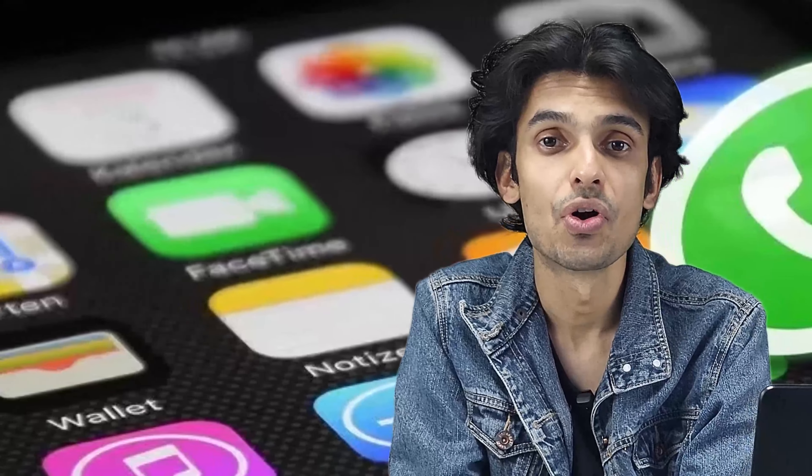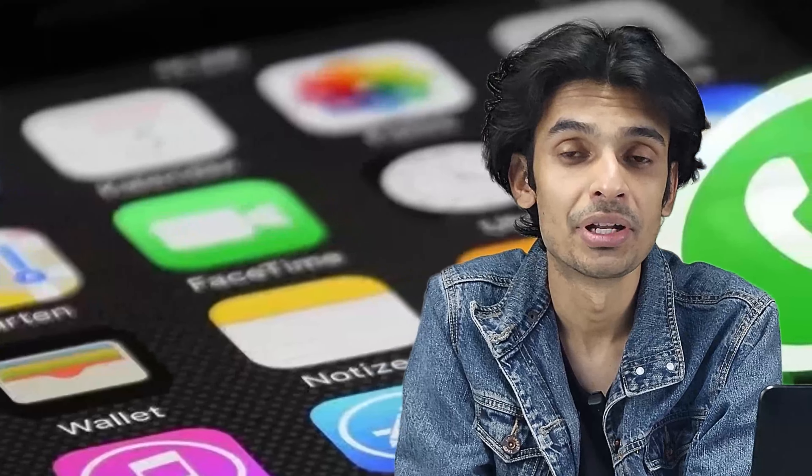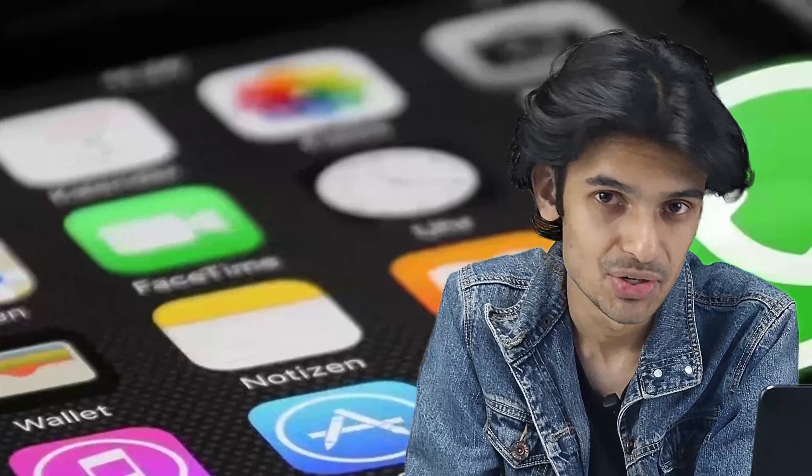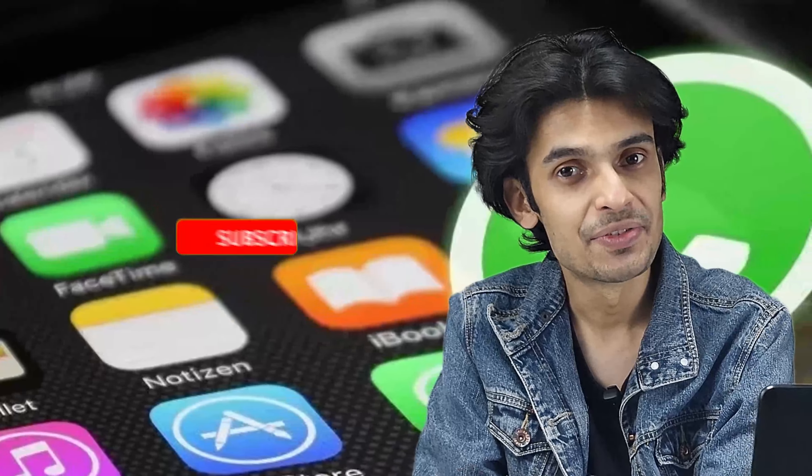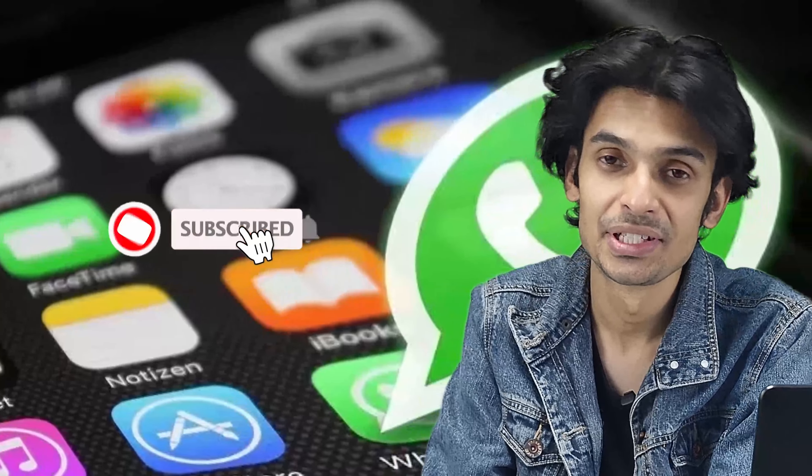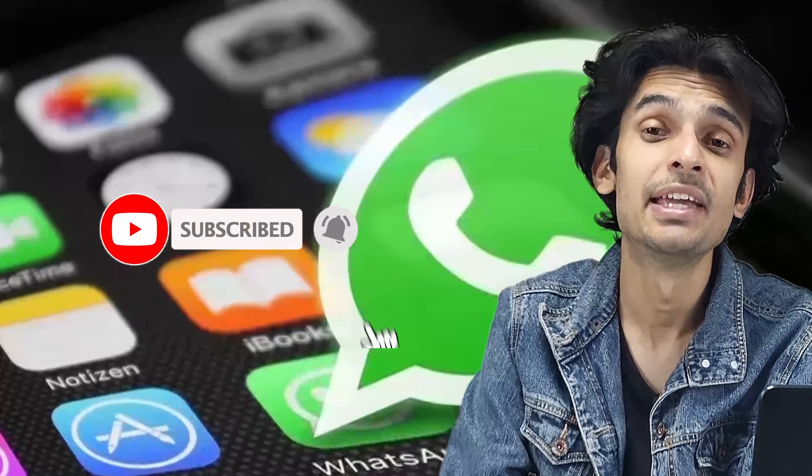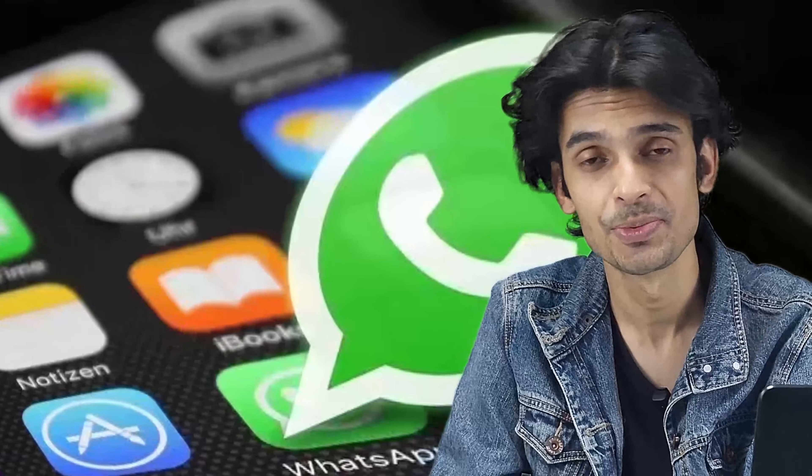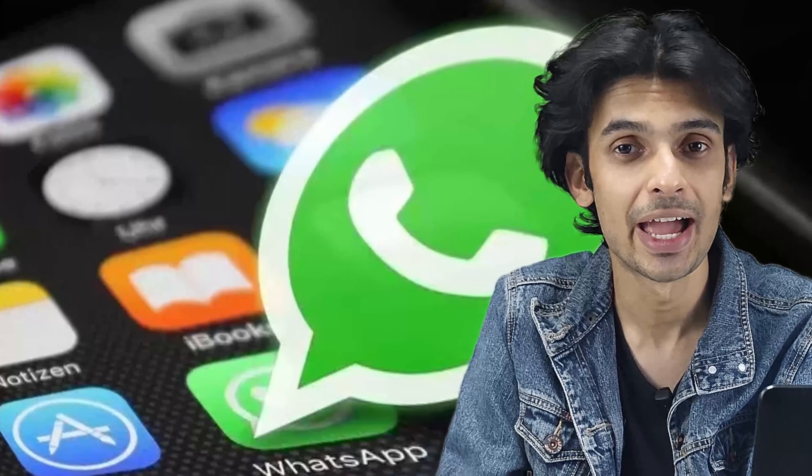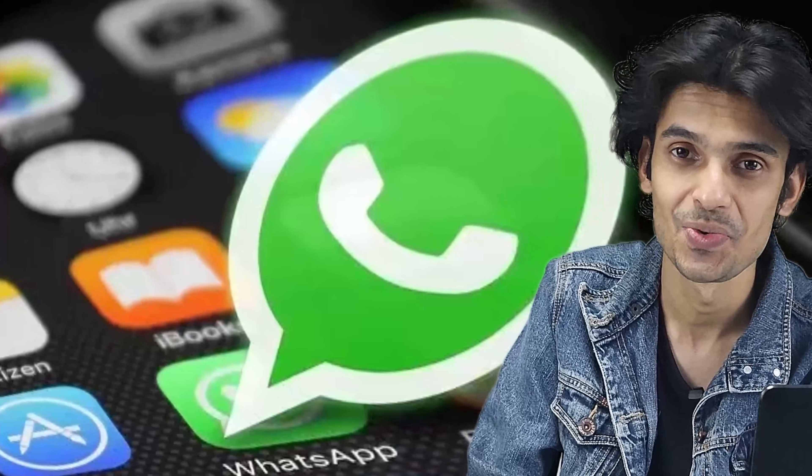I really hope I could help you in adding two different WhatsApp accounts on the same application. If you like this video, please give us a thumbs up, share with your friend, and don't forget to subscribe to our channel. I'll meet you in the next one.